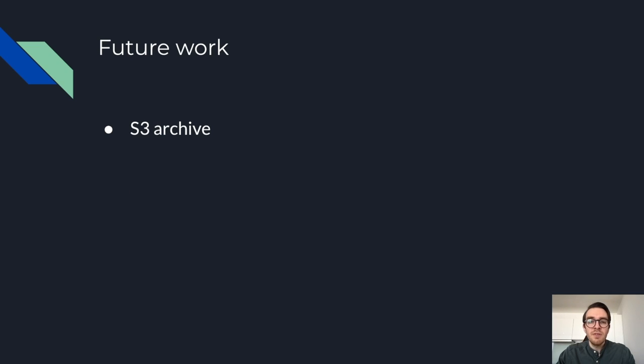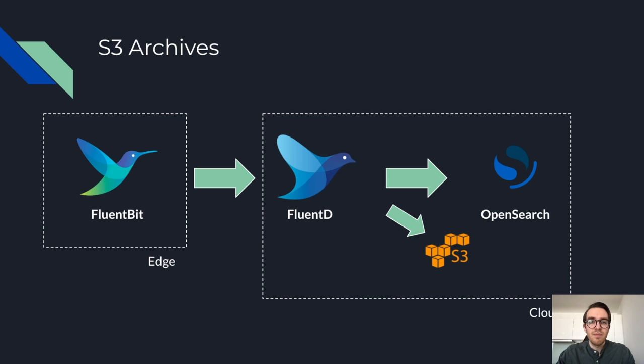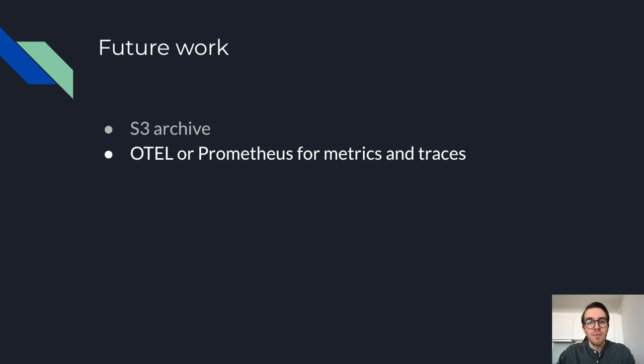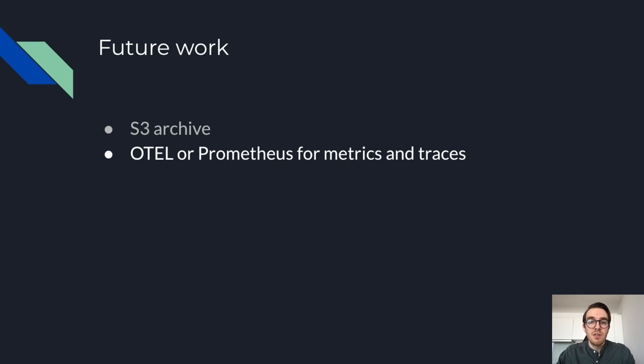The first is the S3 archive. S3 setup would be ideal because we could use it for auditing purposes, and then this would be very useful for our data science team as well. We are already switching to OpenTelemetry Tracing for our platform, so the natural progression would be to implement this for our devices as well.